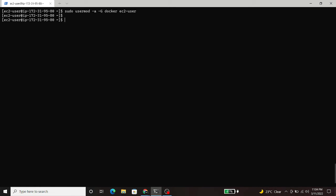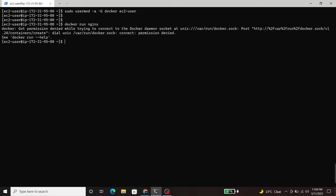Now, run any docker command. As you can see, it is showing permission denied. For that, logout from the current session and start a new session. This error will go away.